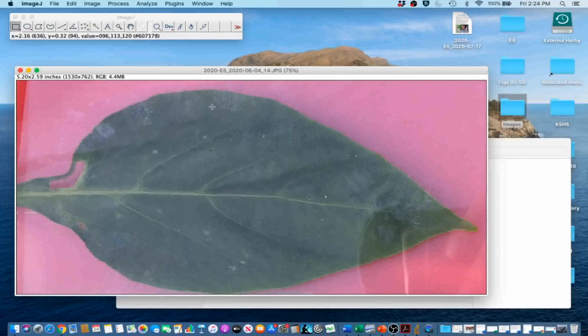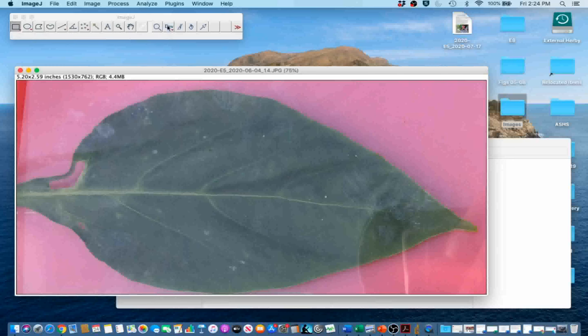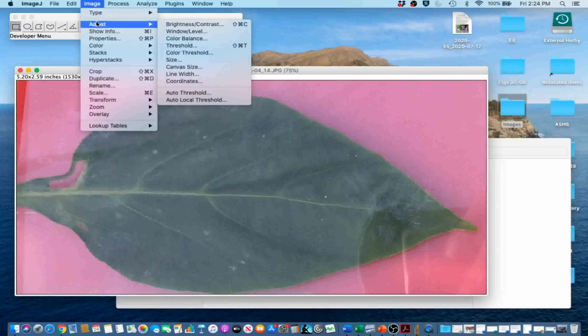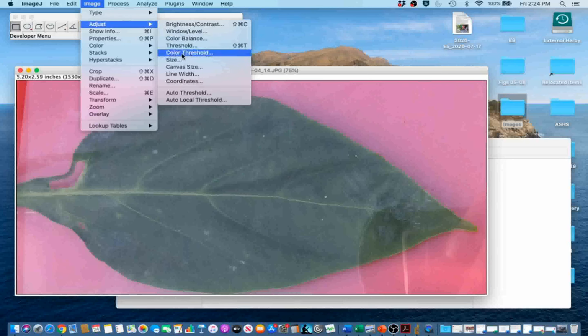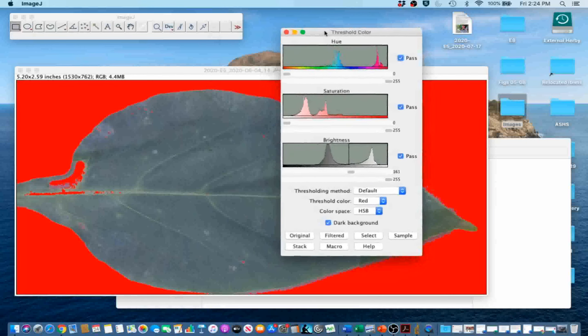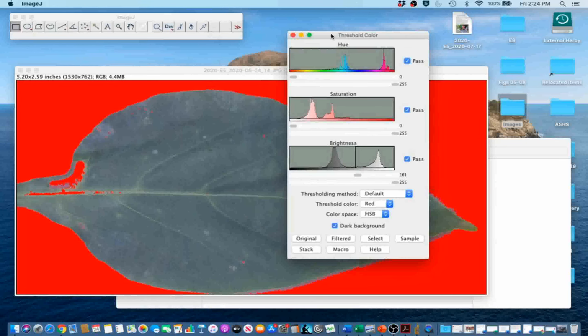Now that our image is scaled and cropped, we are going to go to Image, Adjust, Color Threshold to separate the leaf from the background. We are going to adjust the hue, saturation, and brightness to select the leaf.